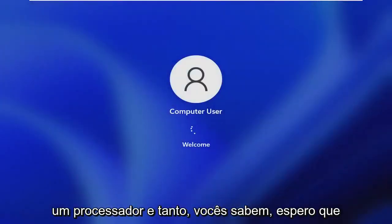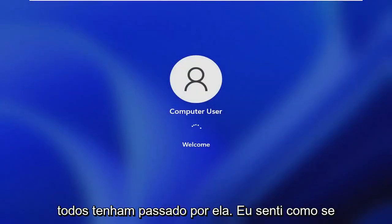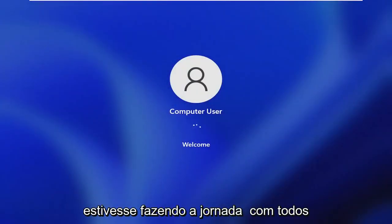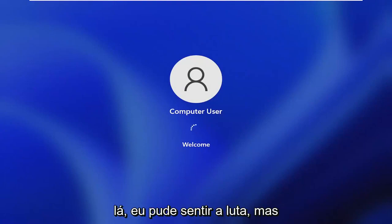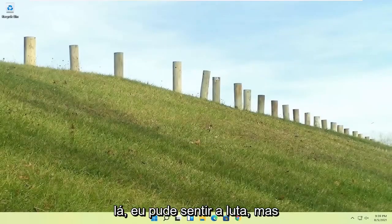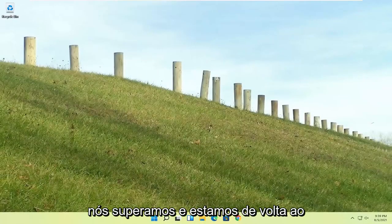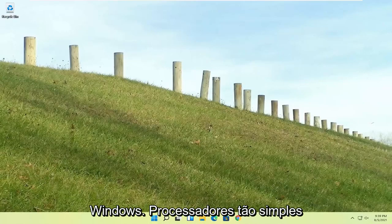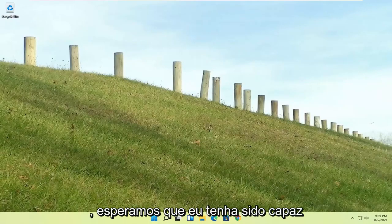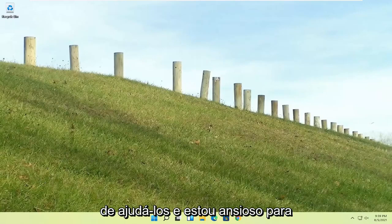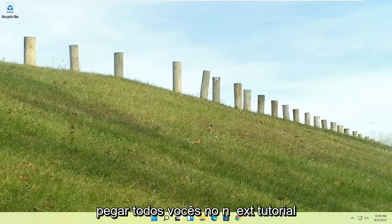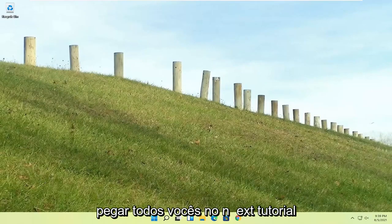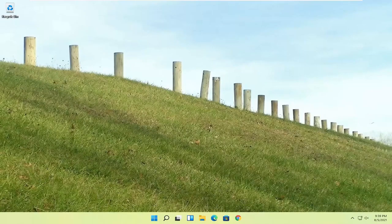Quite a process here, guys. I hope everybody stuck through it. I felt like I was on the journey with everybody there. I could feel the struggle, but we made it through and we are back into Windows. So pretty straightforward process there. I do hope that I was able to help you out, and I do look forward to catching you all in the next tutorial. Goodbye.